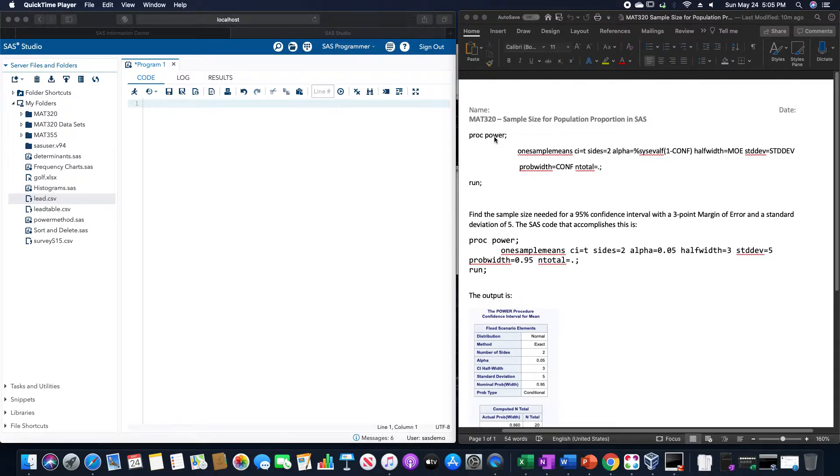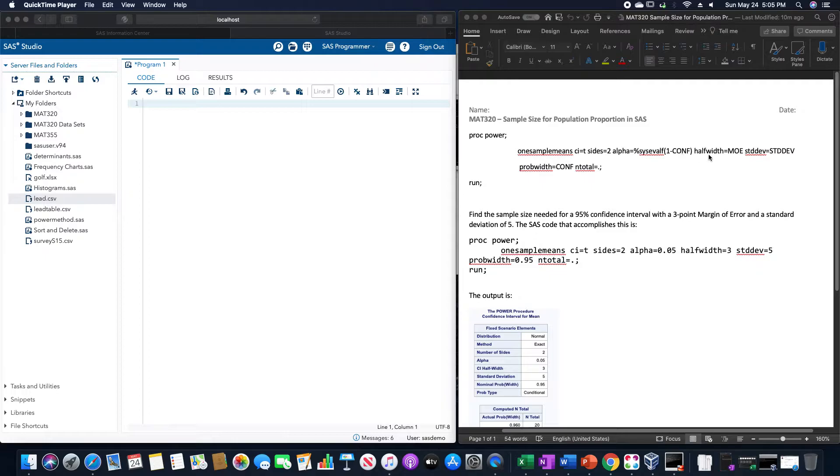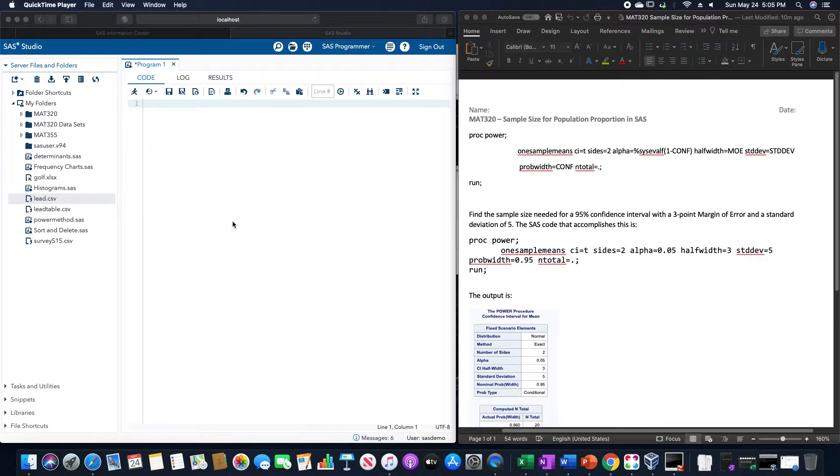PROC POWER onesamplemeans CI equals T, SIDES equals 2, alpha equals percent CIS eval F of 1 minus the confidence level, halfwidth equals the margin of error, standard deviation equals the standard deviation, probwidth equals the confidence level, and ntotal equals period, and then 1.